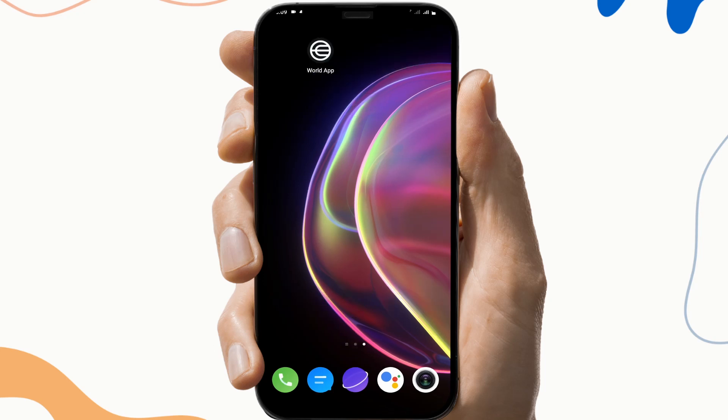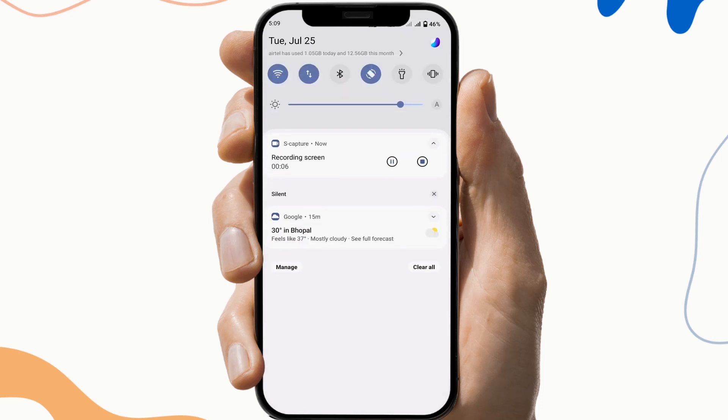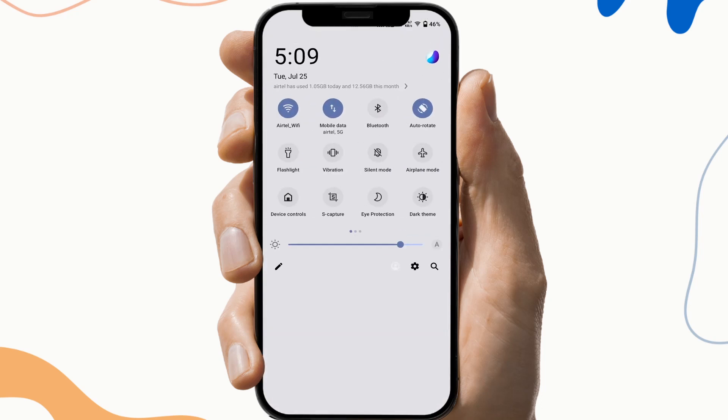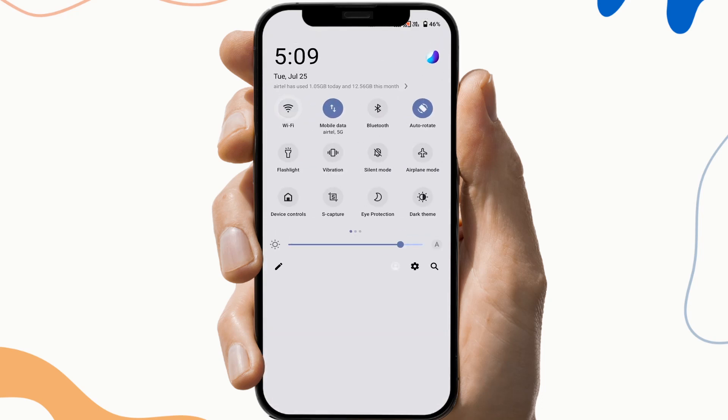So the first fix is to check the internet connection. To do this, open your notification tab and check if you have a suitable Wi-Fi connection or not, because sometimes the network hinders the working of the application.